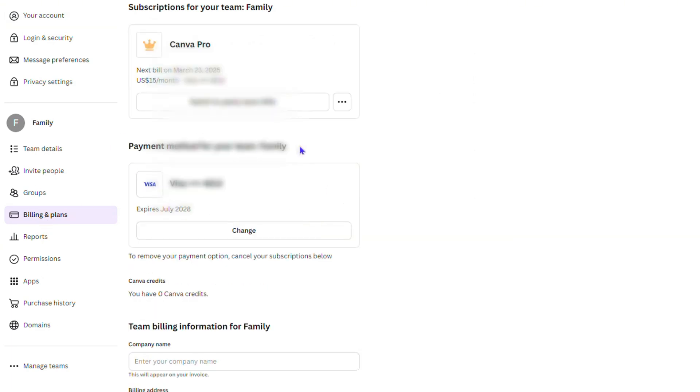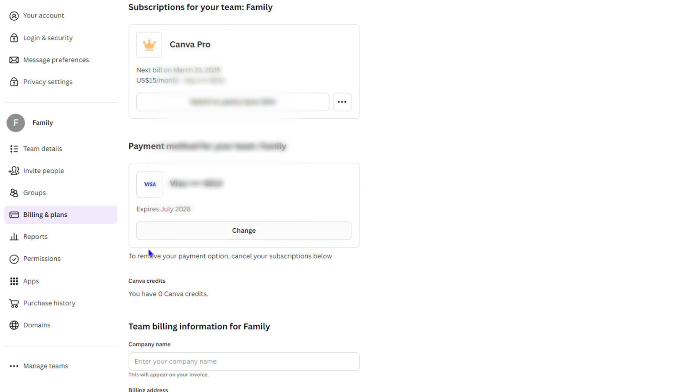Once you click on that, you will see the current plan that you have. If you have Canva Pro like myself, you will see that it shows your method of payment. If you have a card, you will see the card here as well. Now in order to remove the card, as you can see here, to remove your payment method you need to cancel your subscription.